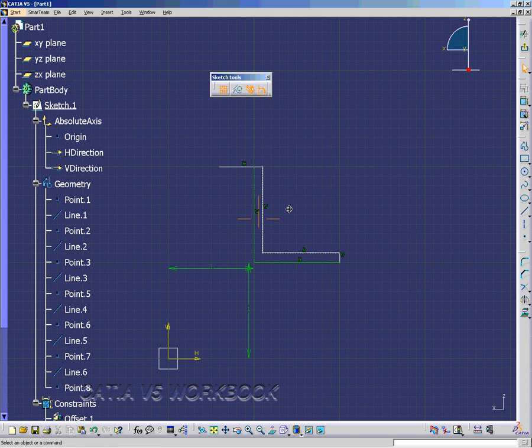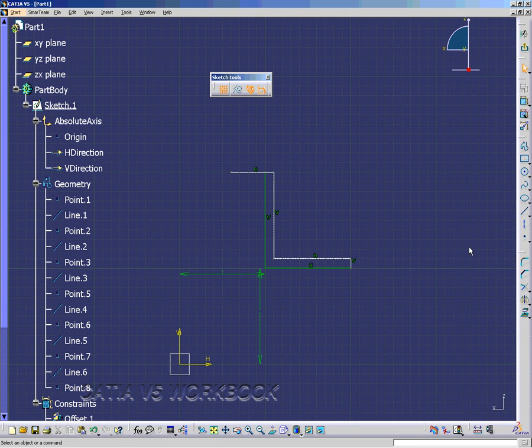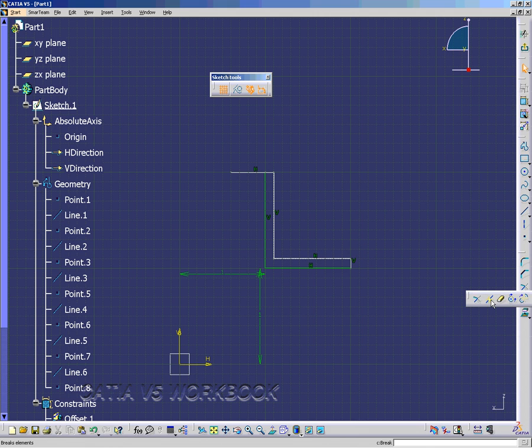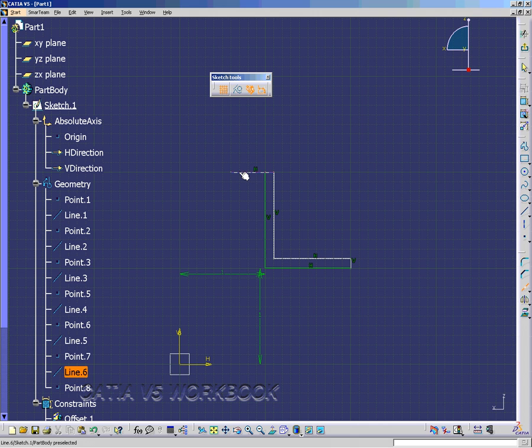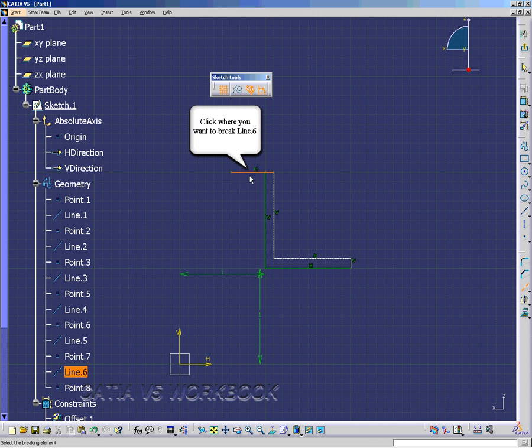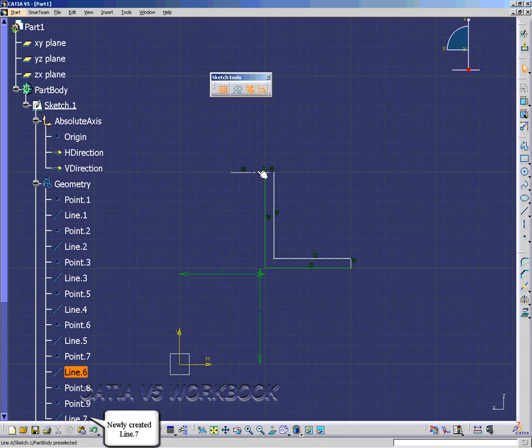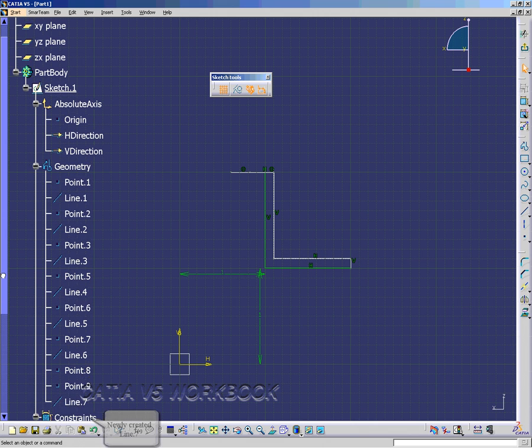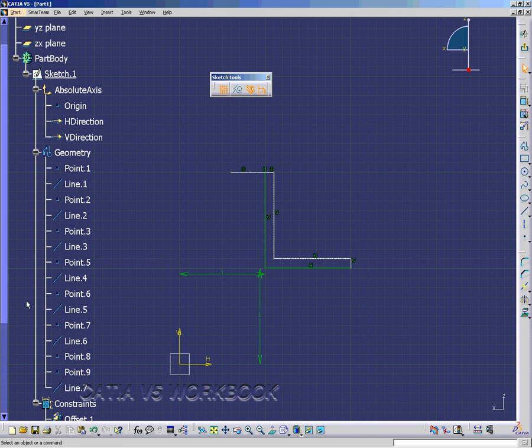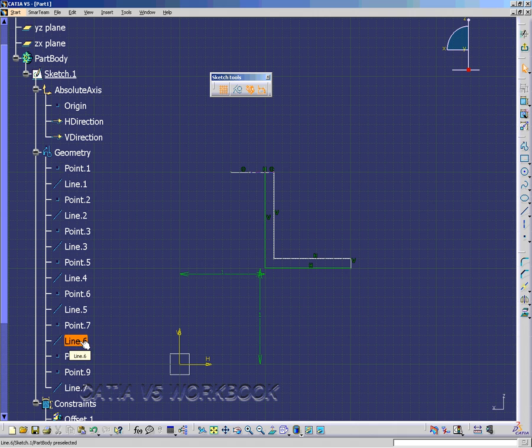Now we're going to break line 6. Go to the break icon and click on line 6, and then click where you want it to be broken at. This will create line 7, as shown, and we still have line 6, it's shorter. And we can see this in the specification tree, here's line 7 and line 6.